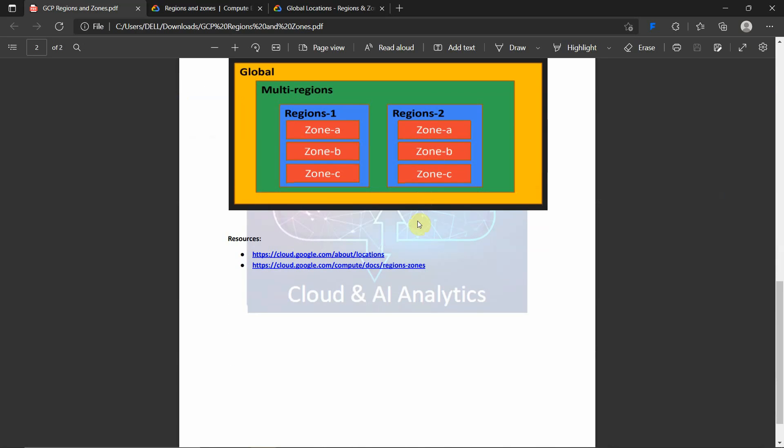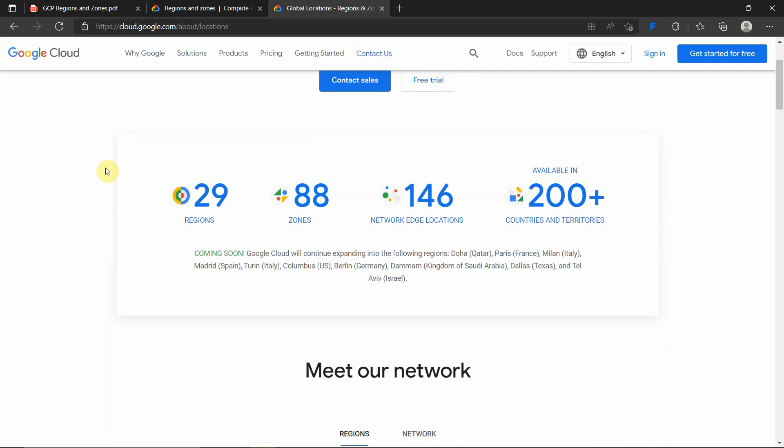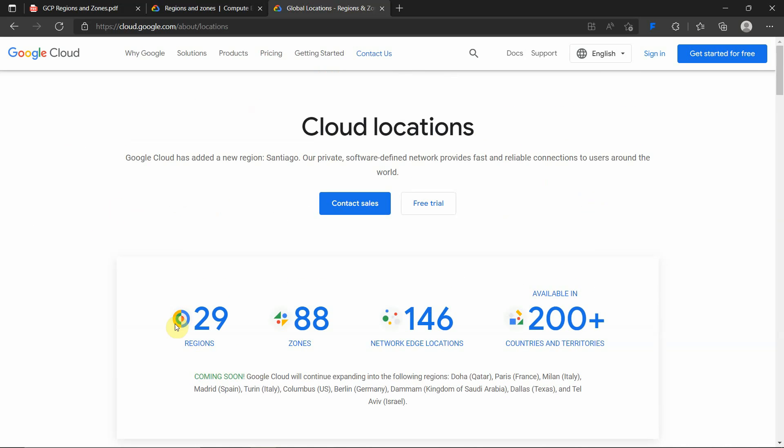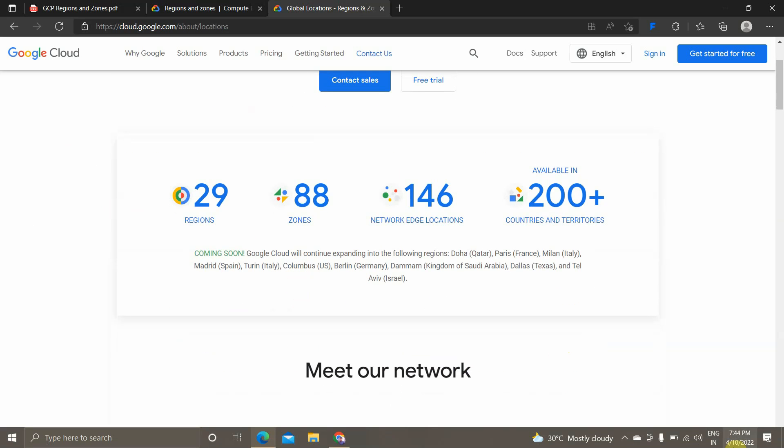If you want to learn more about Google Cloud locations and regions, you can take a look at these links. Now we will see - totally there are 29 regions available in Google Cloud Platform with 88 zones and 146 network edge locations in 200 plus countries.